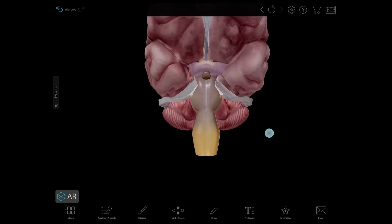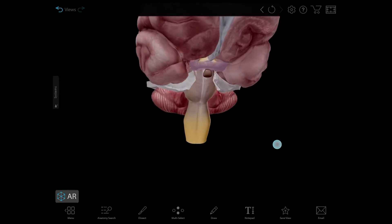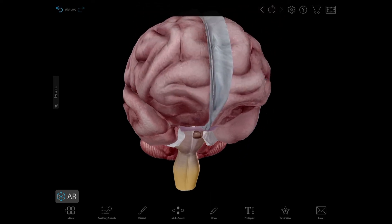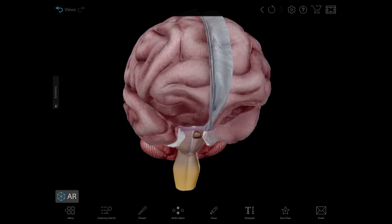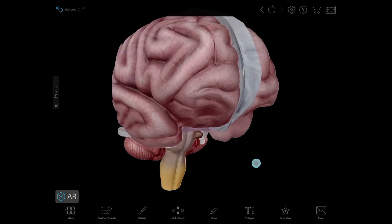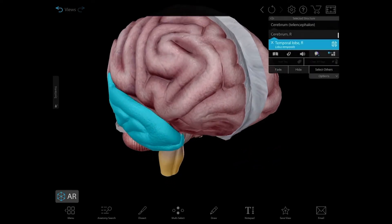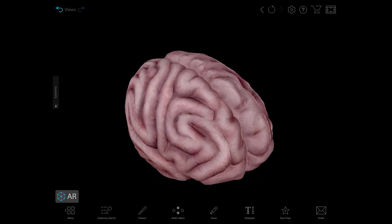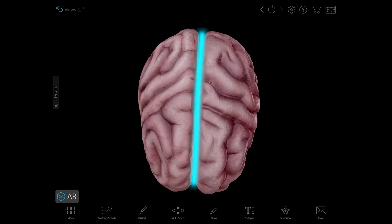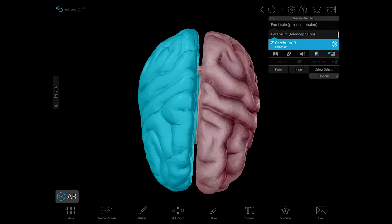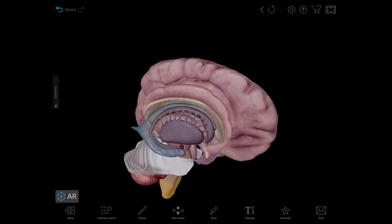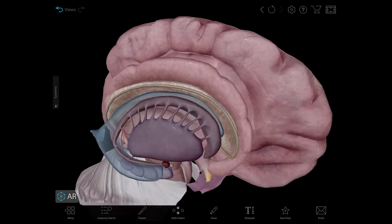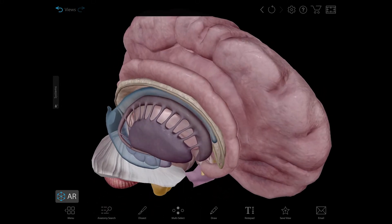And now onto the main event, which is pretty much what comes to mind whenever someone thinks of a brain — the cerebrum. The cerebrum is the largest part of the brain and is categorized into functional areas called lobes. It's divided by the longitudinal fissure into two hemispheres, the right and left, and is connected by the corpus callosum, which you can kind of see in the fissure here.